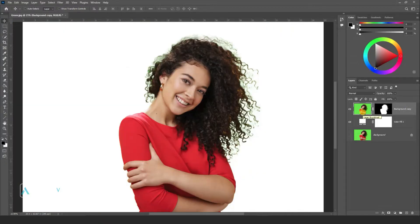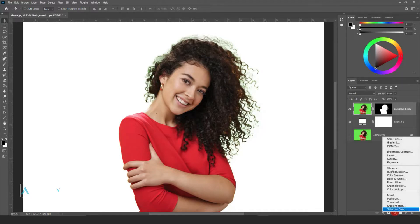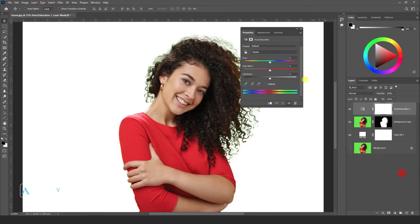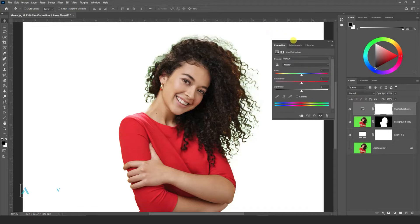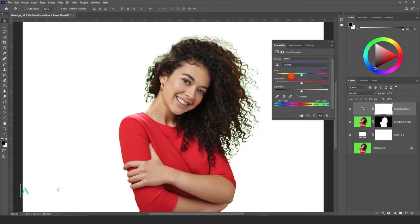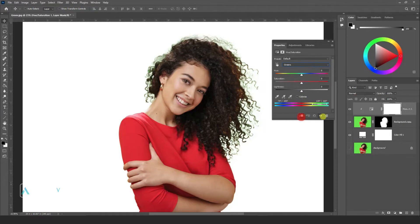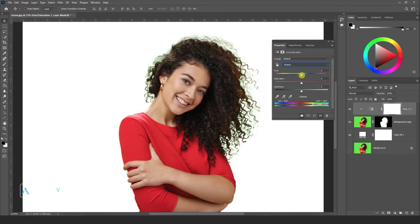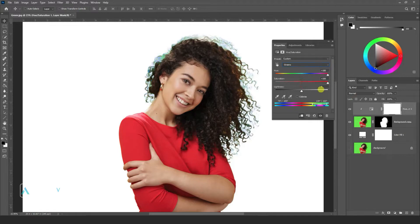To remove this type of color fringing, first go to adjustment, use Hue/Saturation, make it a clipping mask, and select green. Take all the way hue and saturation. Now maximum green portion is selected.